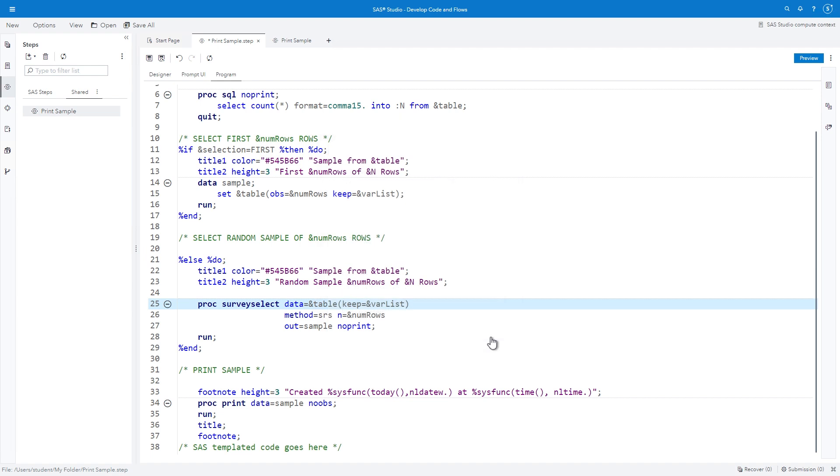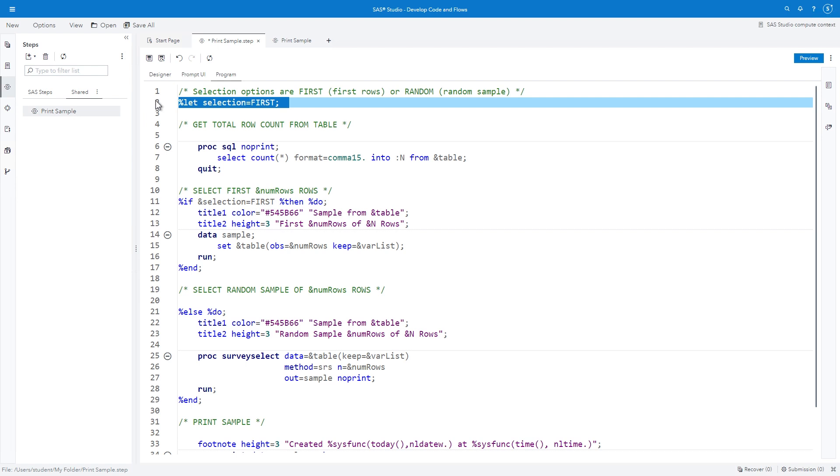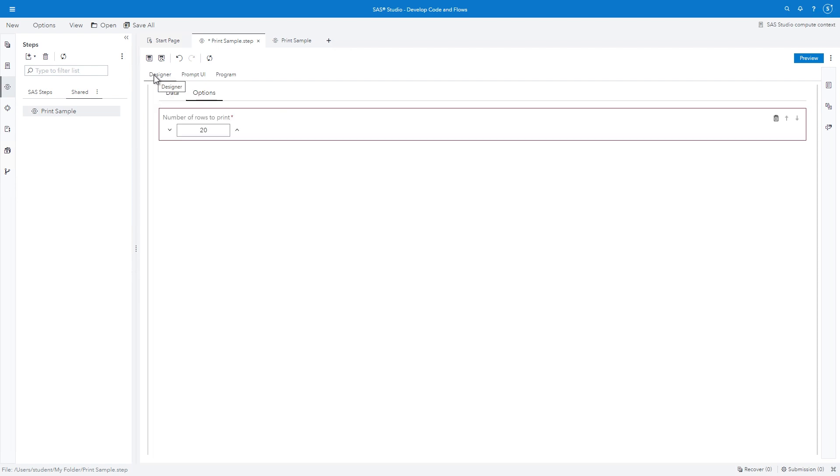Recall that the code includes a macro variable named Selection and conditional Percent If statements that specify if the first N rows or a random sample should be printed. A control can be added to the step that will allow the user to select the method in the interface, rather than the code.